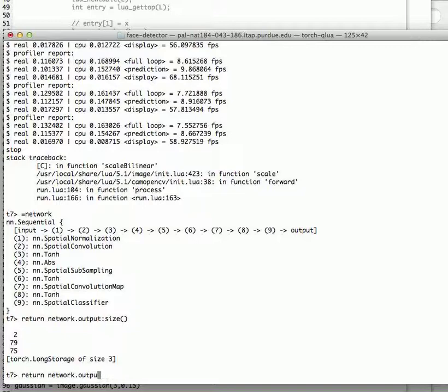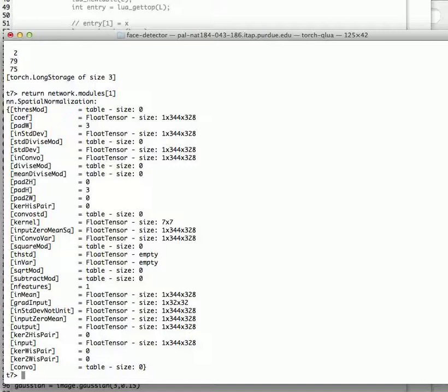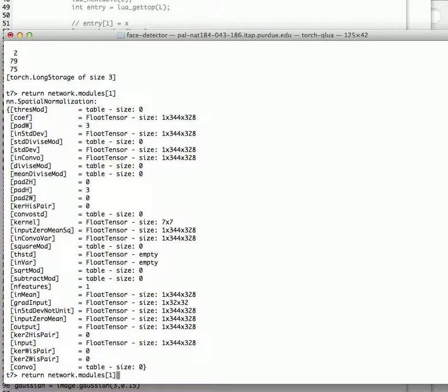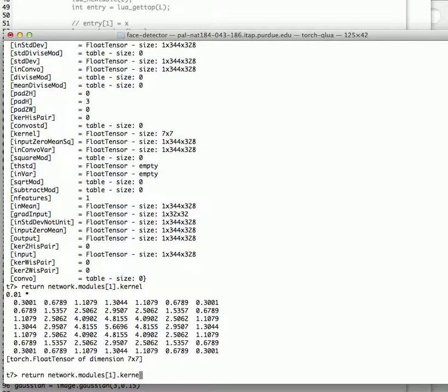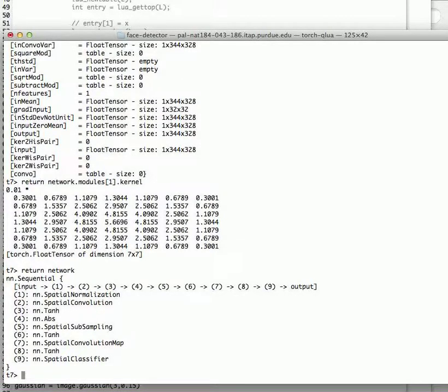I can look at the network modules in details. For example, I can look at module number one. It's a spatial normalization. It will tell me all the parameters of the normalization. I can look at the kernel used in the normalization. It will be printed out here.